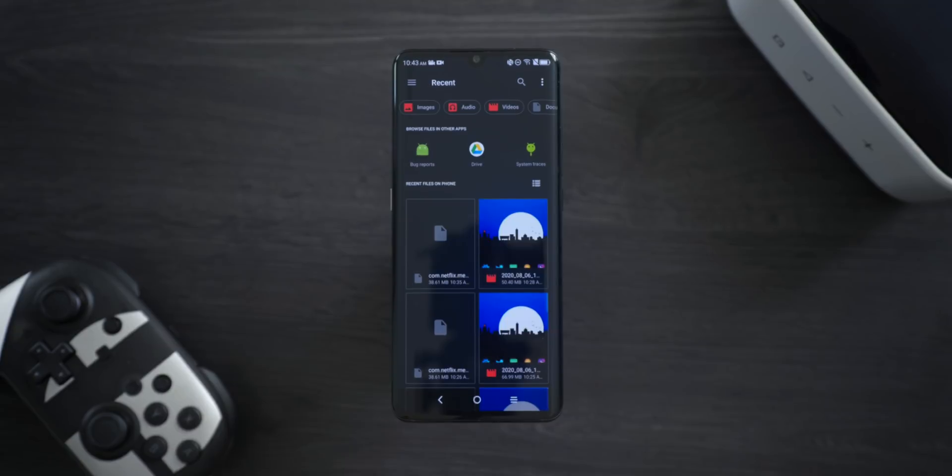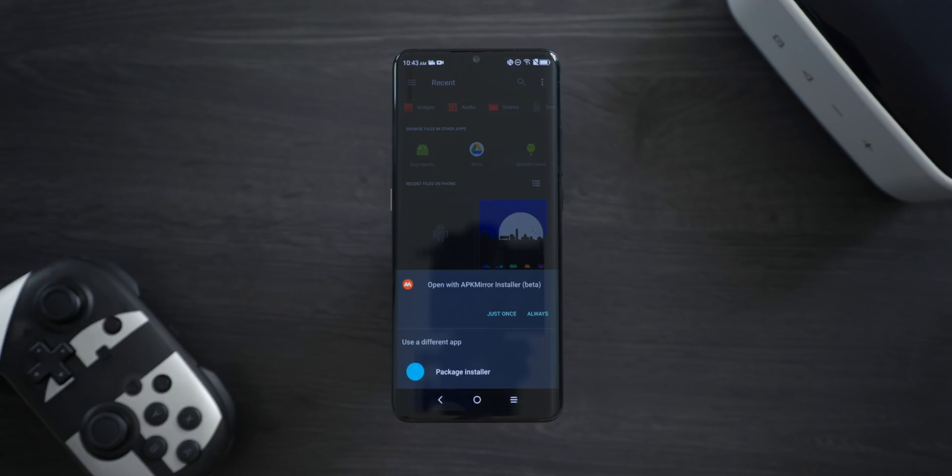From there, head on over to your downloads, which you can see either in the File Explorer or the Download Notification. Go ahead and select the app you just downloaded, and it will prompt you to open with an application. Make sure to choose APK Mirror Installer.